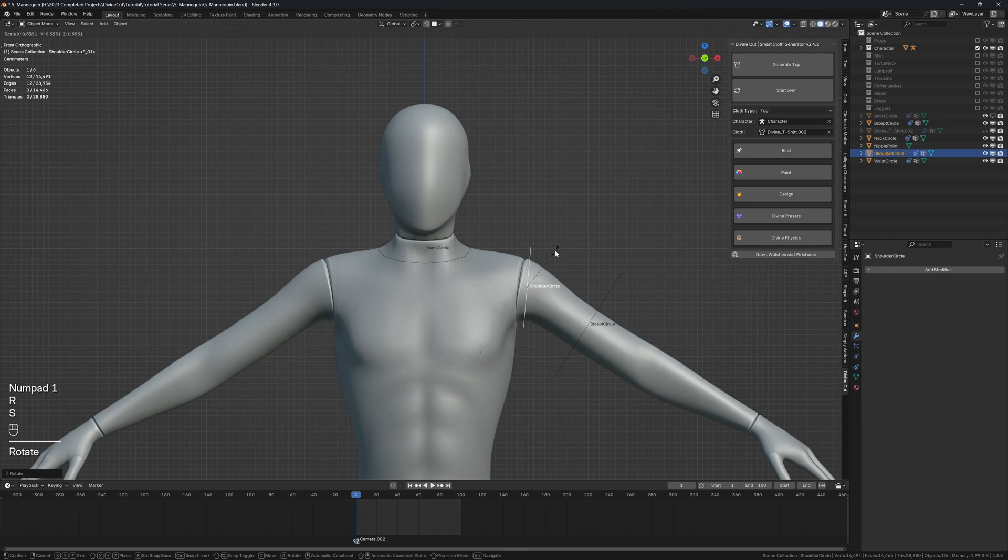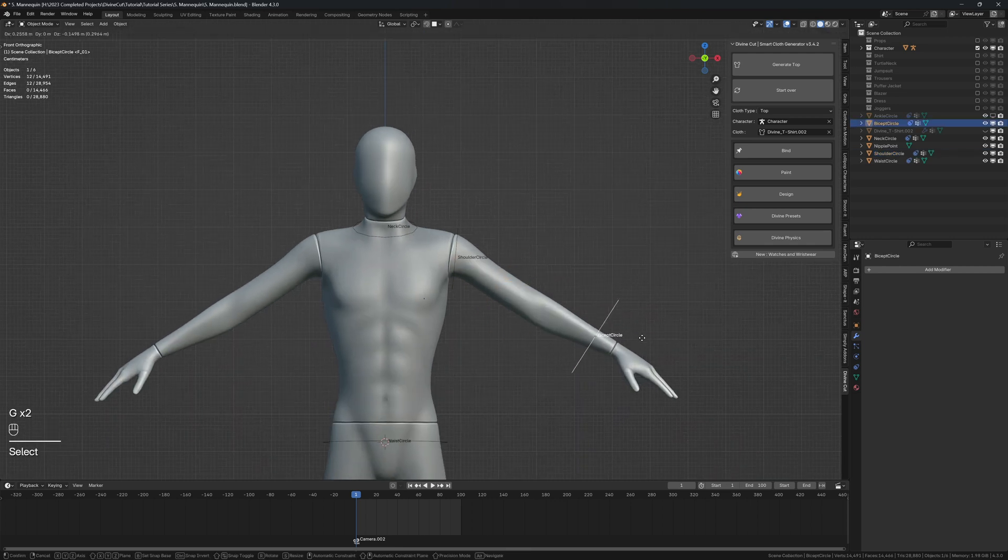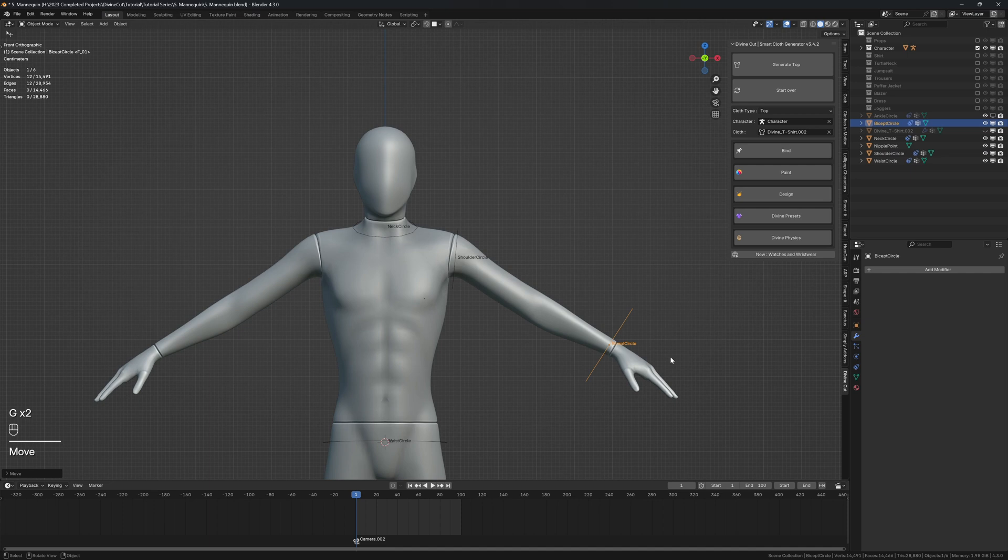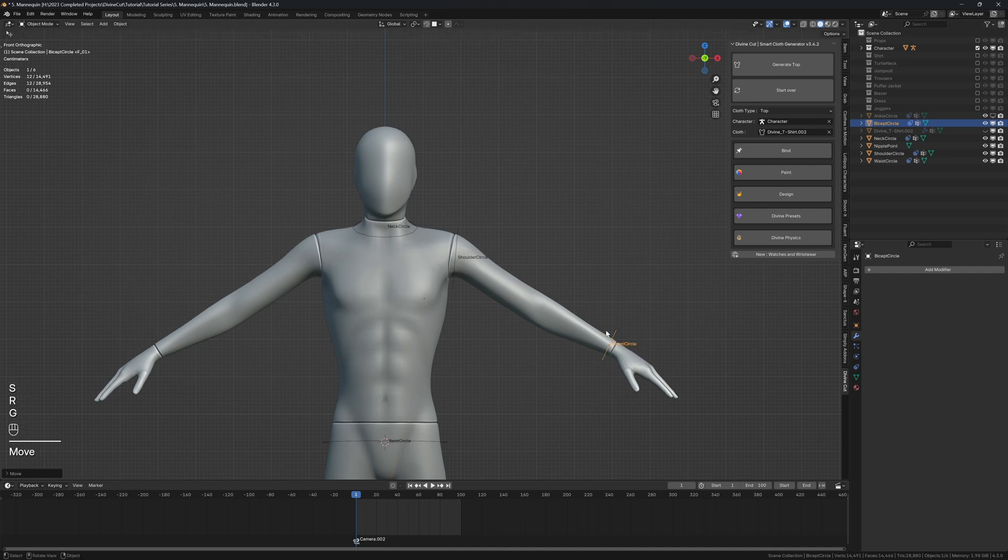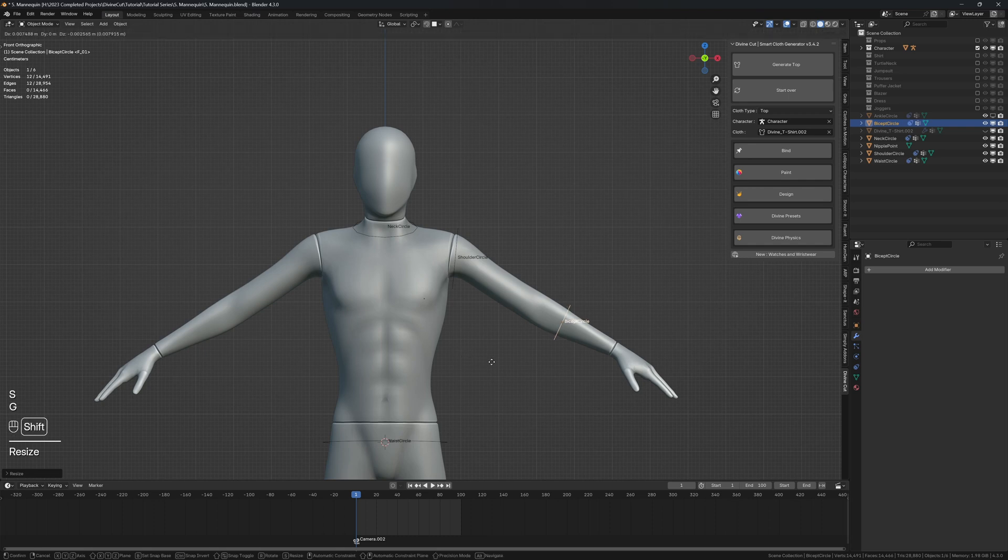And the sleeve, we can make it bigger than the shirt, of course. And this part as well, around here. It's going to be a long sleeve. Oh, we're going to make it a roll-up sleeve. So I'm just going to bring it around here, the shirt.